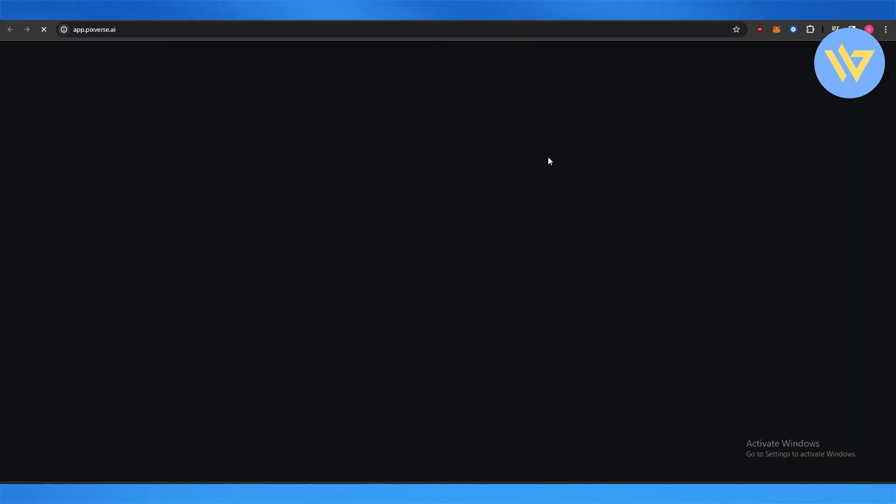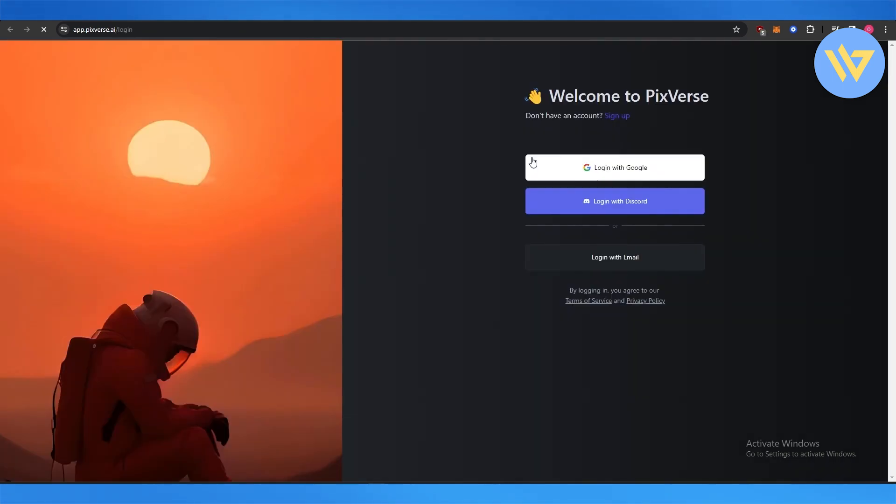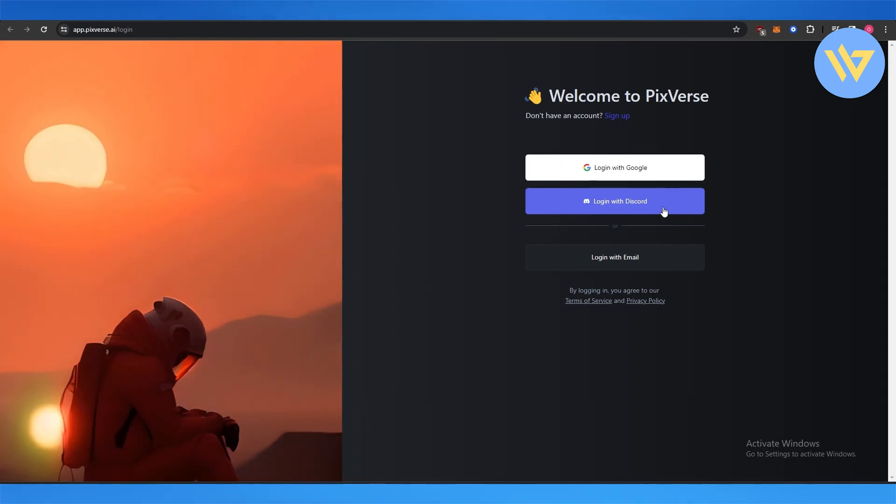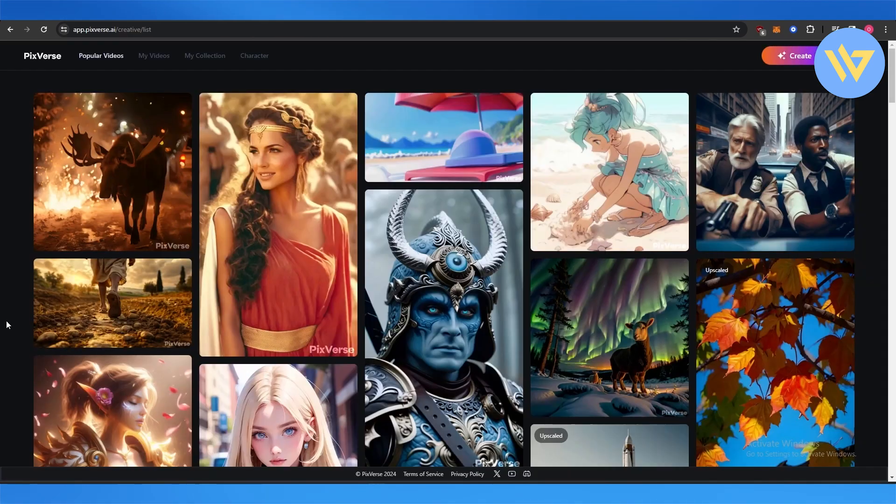There's also a Discord community, but we're going to continue with the web version. Just sign up with your Google account or log in with Discord. This is how it looks.